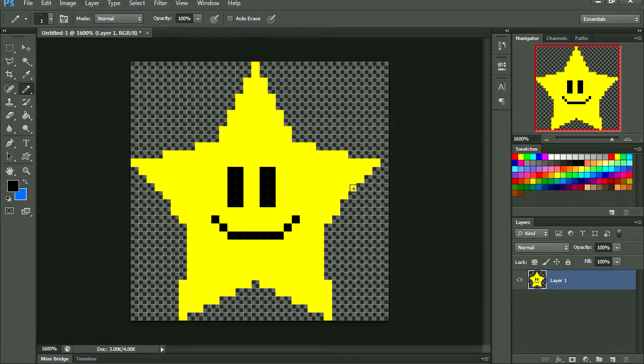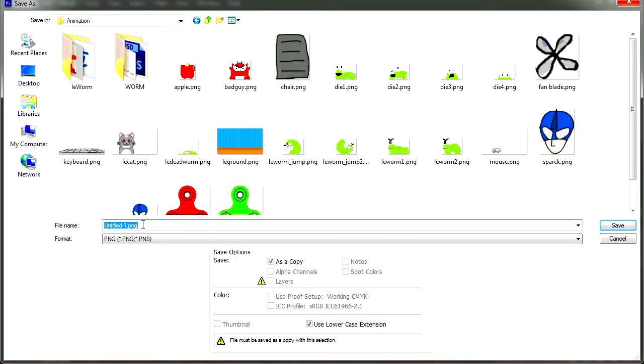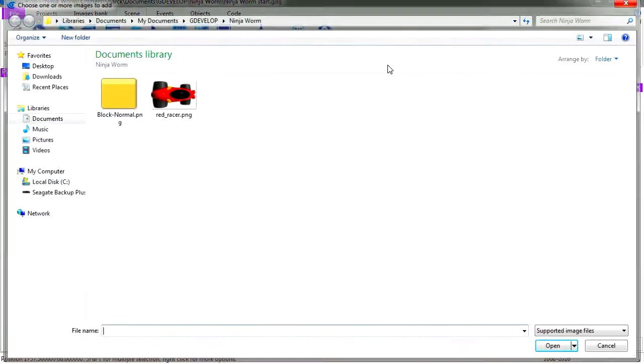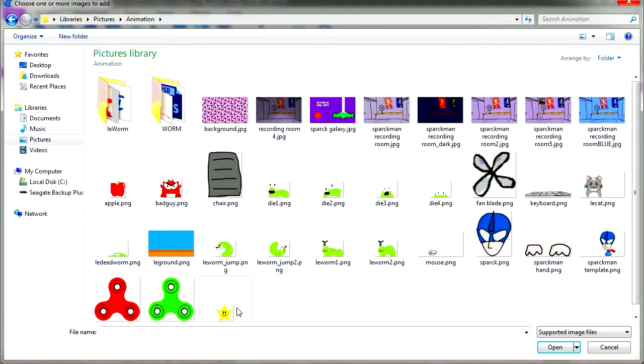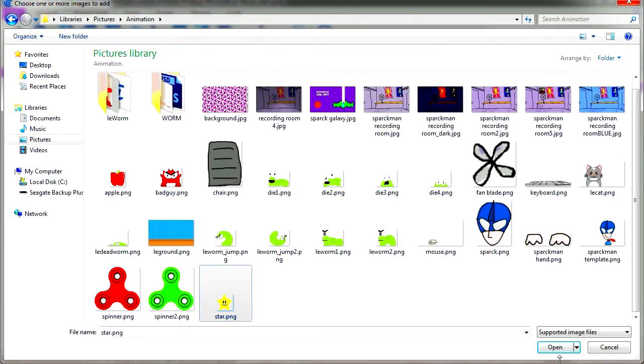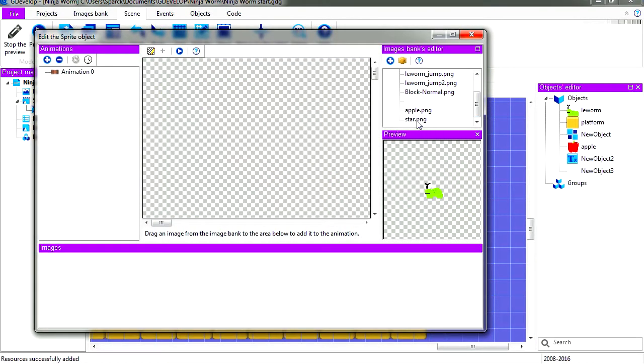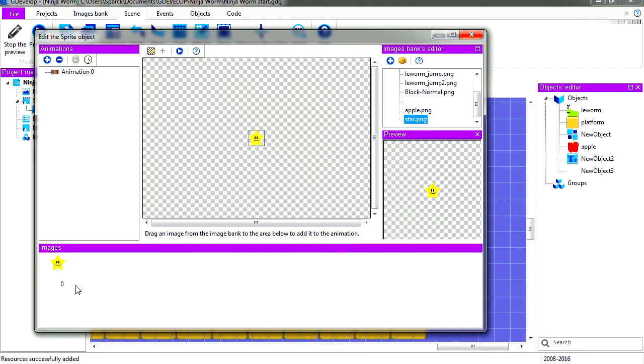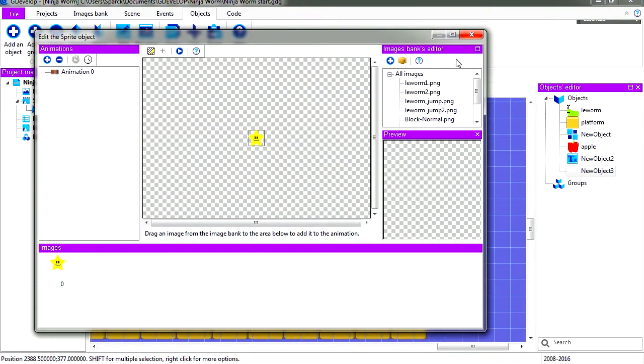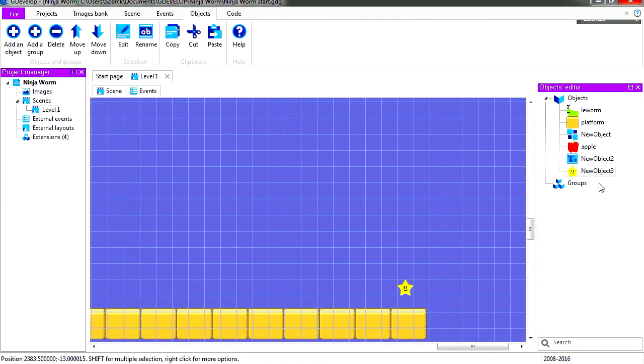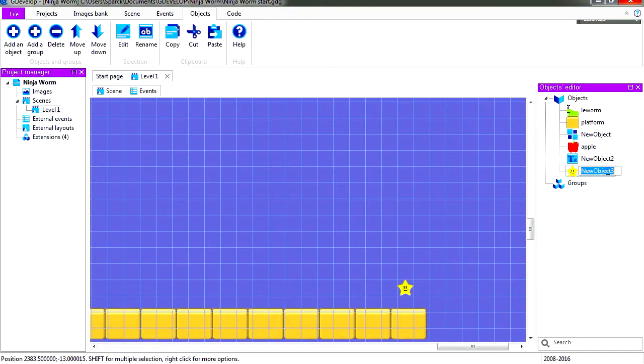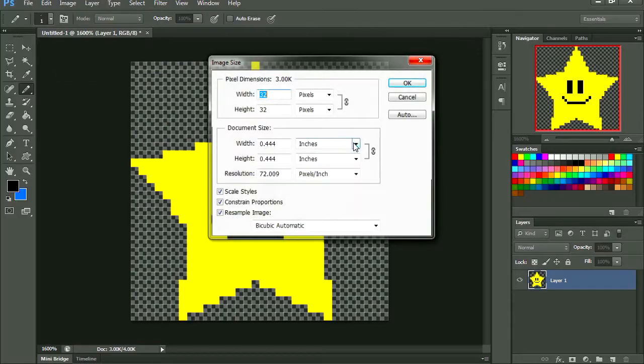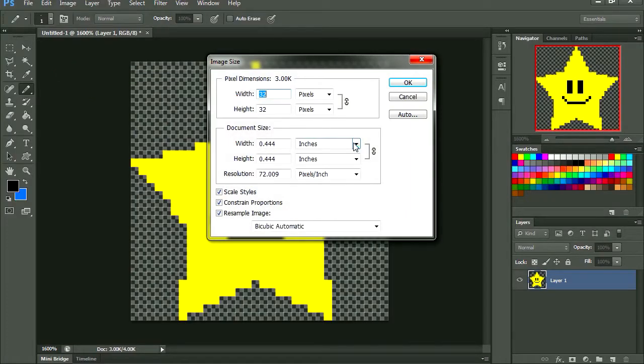So let's save this as a PNG, call it start, and let's import it. Where is my start? Here it is. Drag it out here and I have no icon. Let me just edit this and exit that.